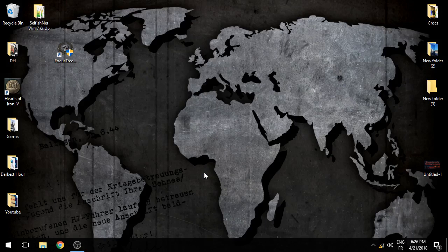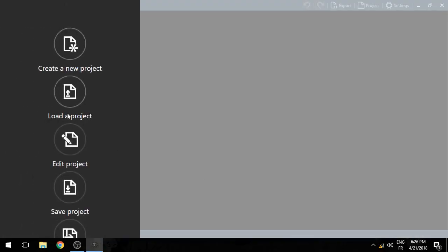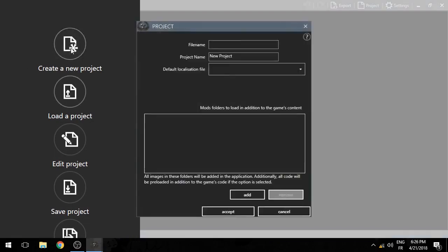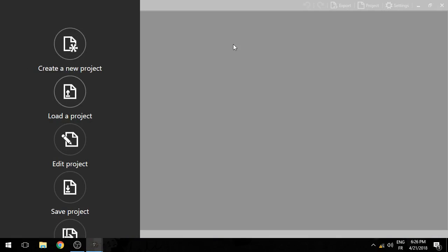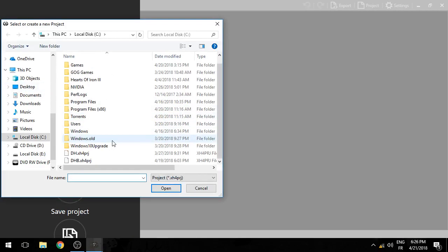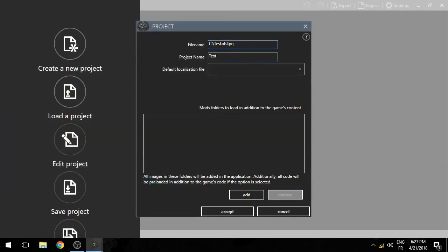What I mostly use this tool for is the creation and editing of the structure of the focus tree — so the position of the focus tree and so on. This is what you will actually get at first. I'm going to create a new project. I'm just going to save it here on my C drive and I'm going to call it test.